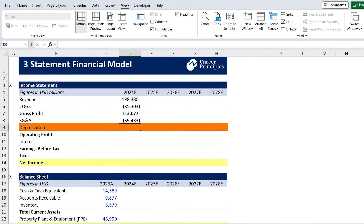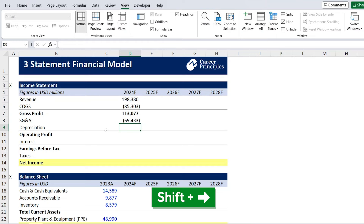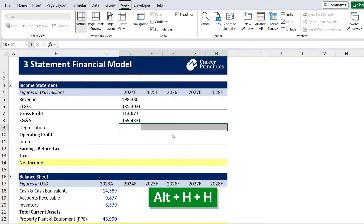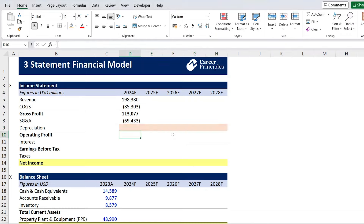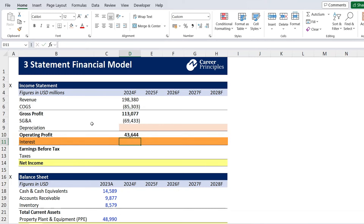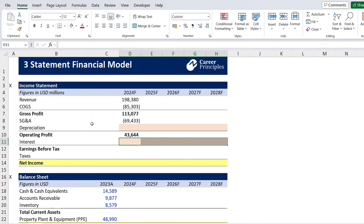Then we've got depreciation, which we'll leave out for now and get back to later. We'll select that area and highlight it in orange using Alt H, H — just so we don't forget. We can already set up the operating profit, which is simply the sum of gross profit, SG&A (since it's negative), and depreciation. Same thing with interest for the time being — we'll leave that out and get back to it after the balance sheet, also highlighted in orange.